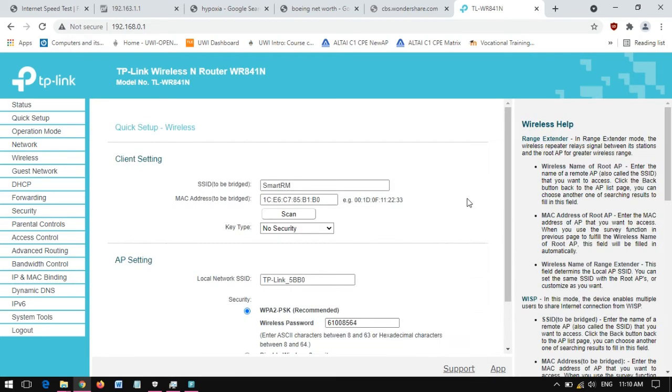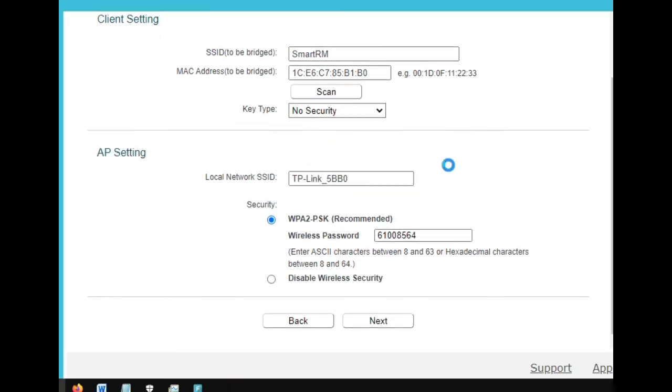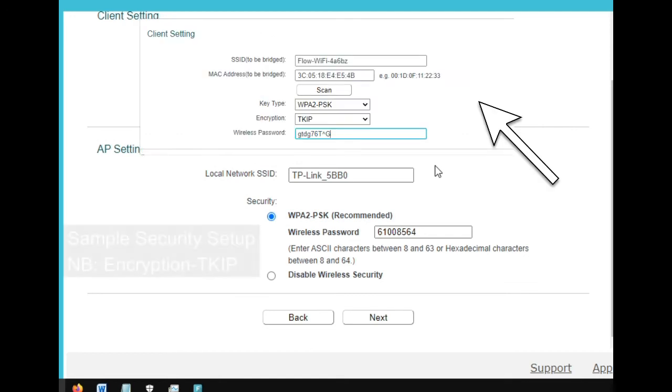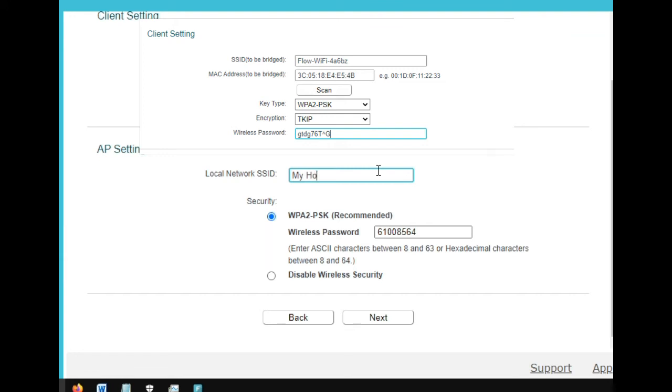All right. Now, as you can see, because my Wi-Fi doesn't have any security here, there's no security there. But if you're going to connect with security, you would have to use that option at the top.